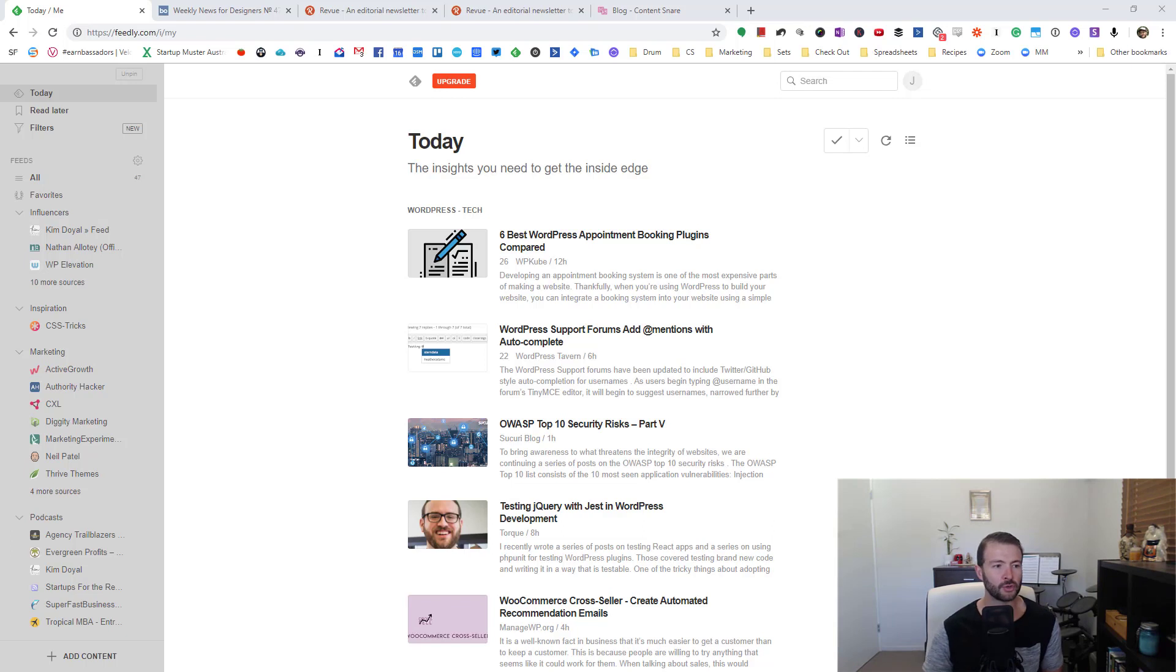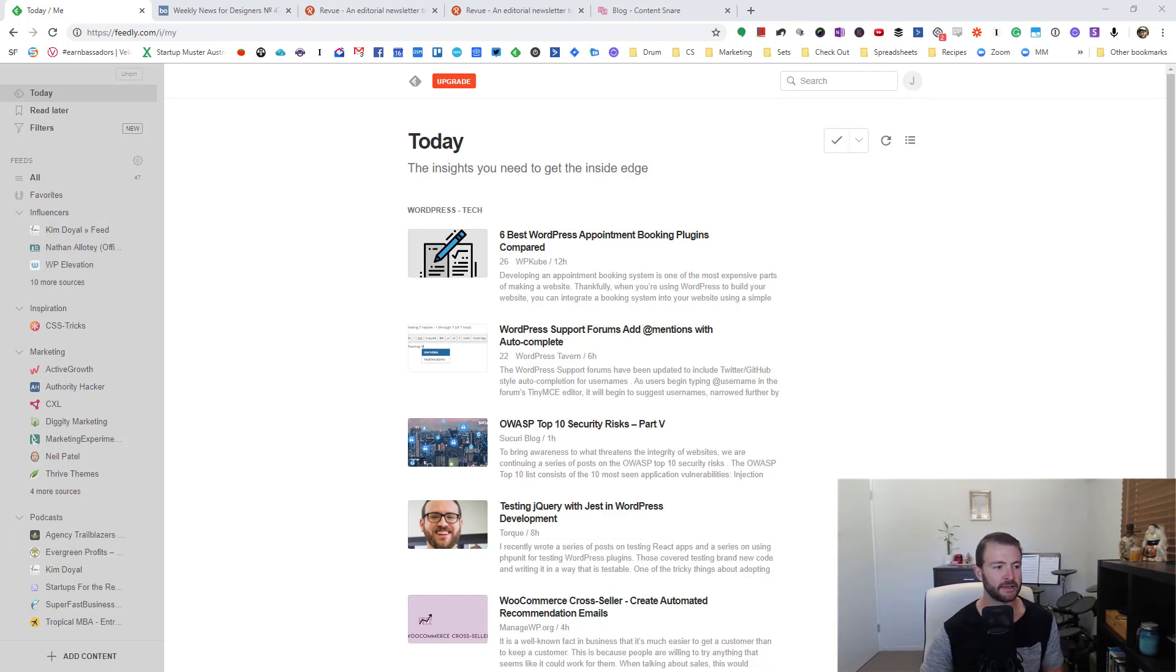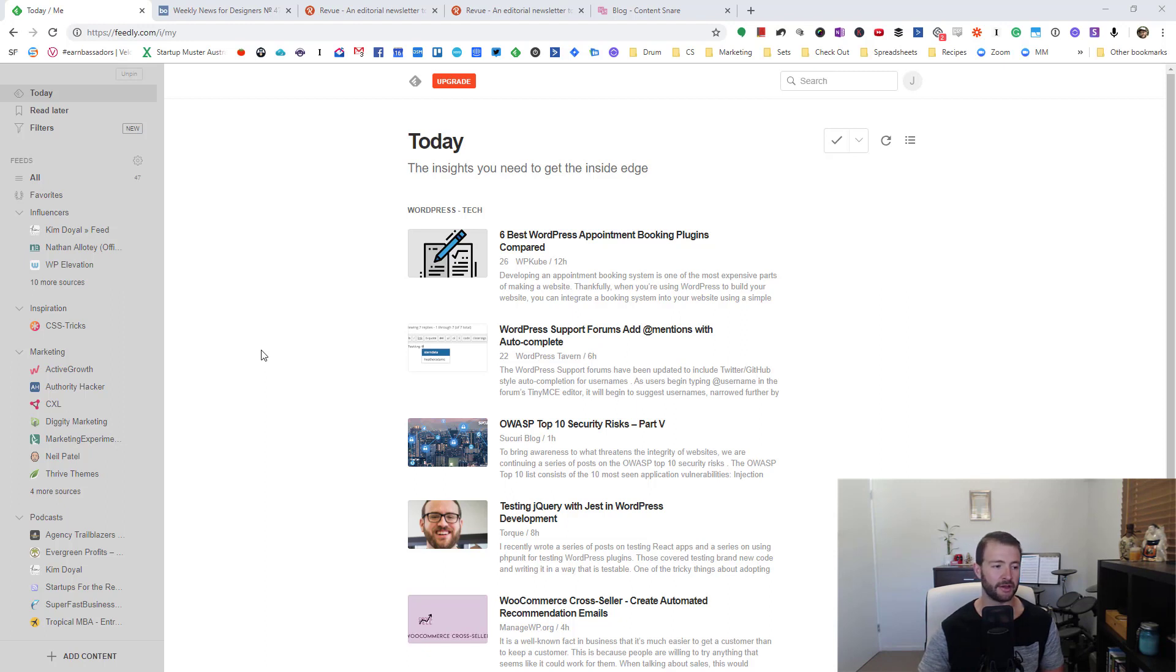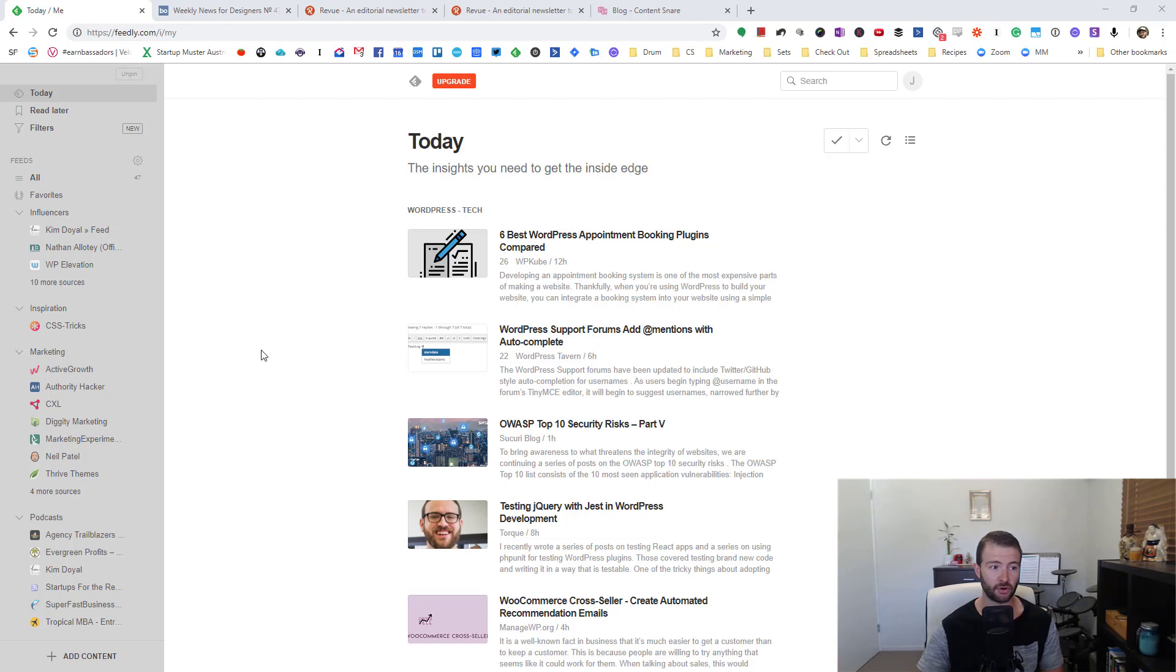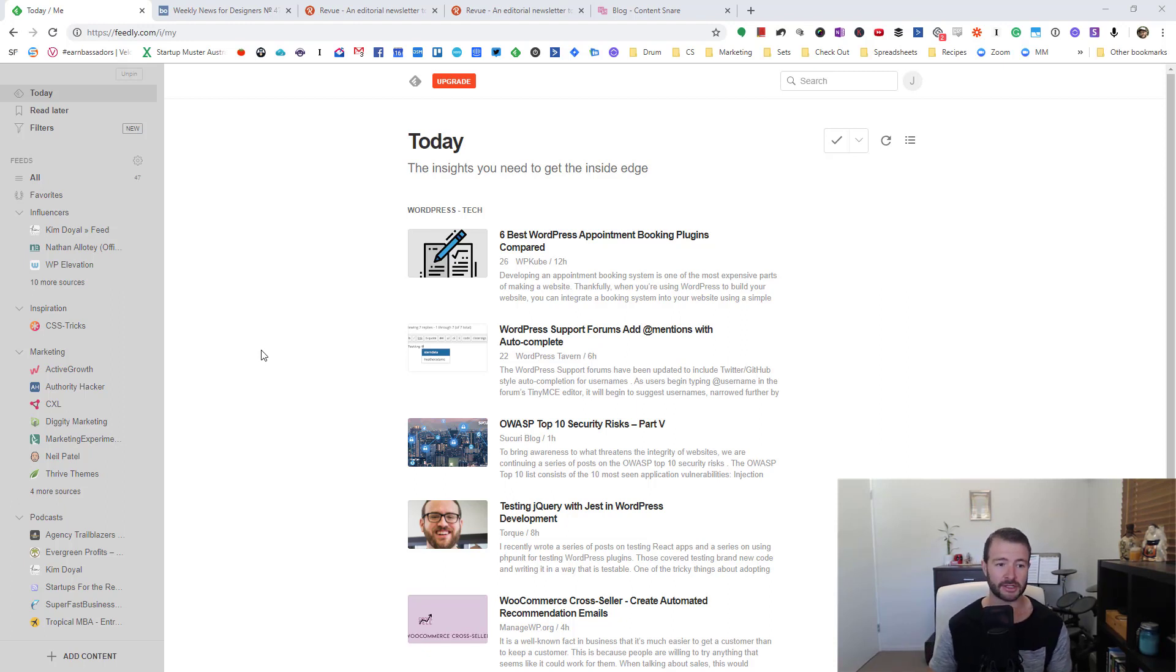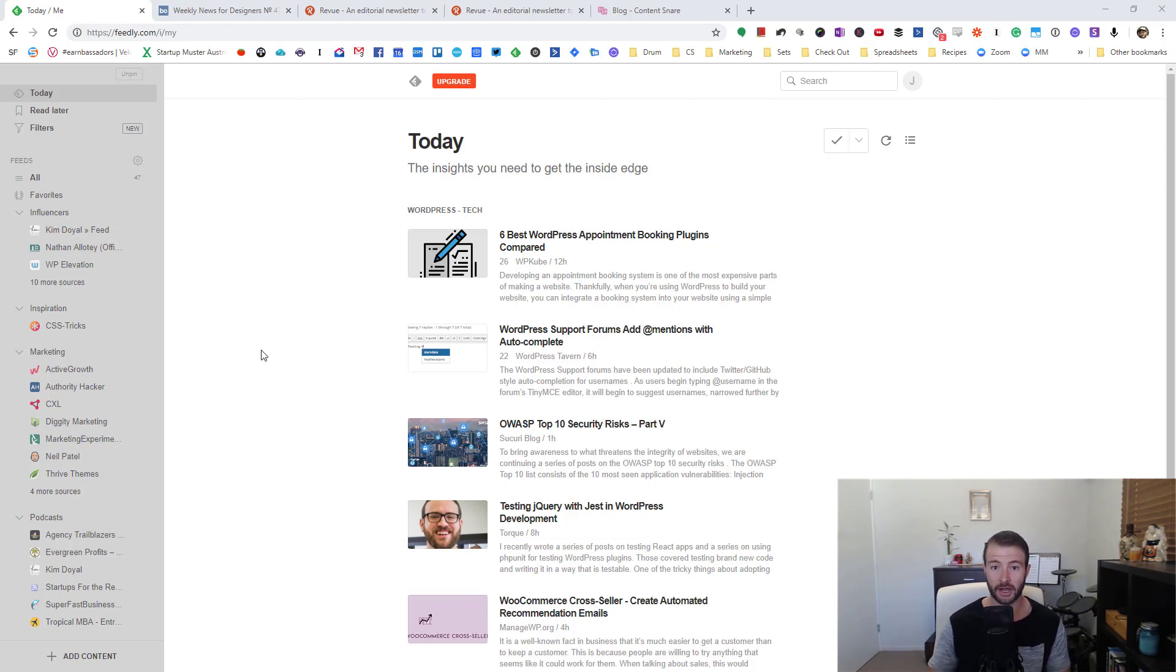So the first tool I use is Feedly. This is basically just an RSS reader, and by that I mean a place where you can add blogs that you want to source content from.